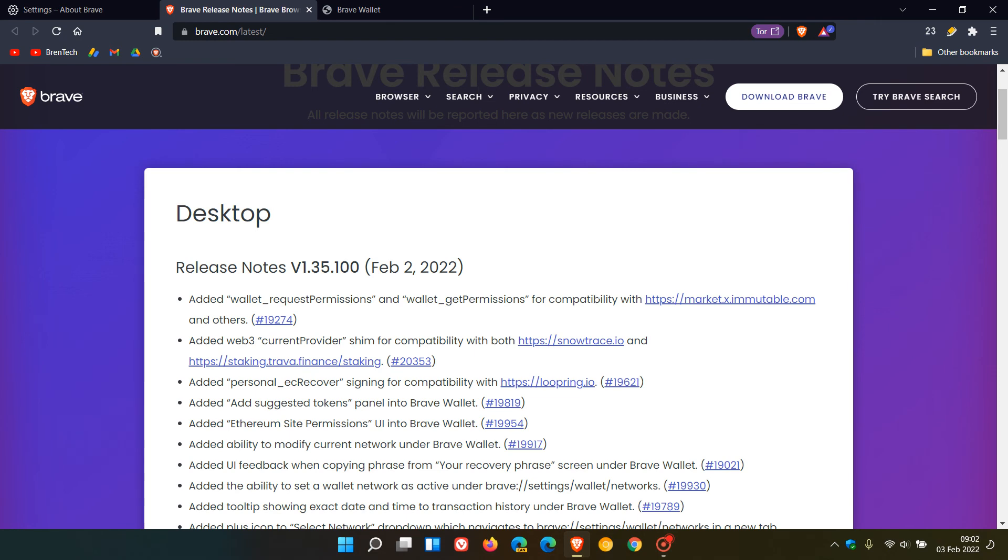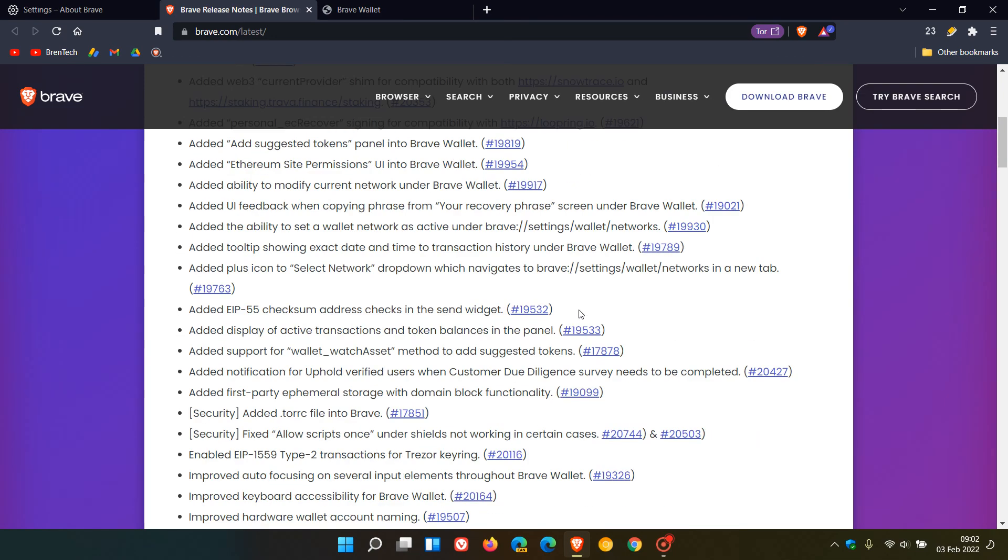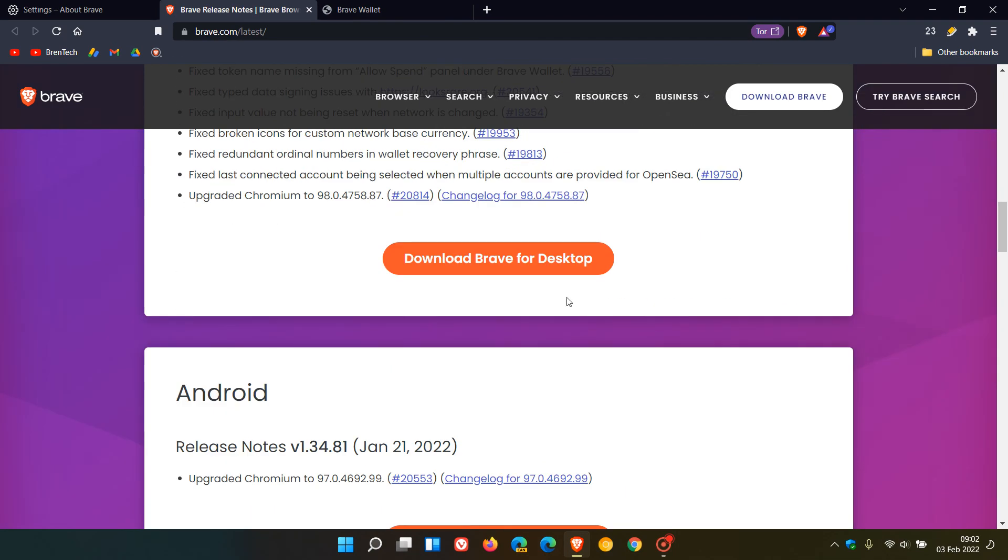To sum up, the wallet gets a lot of attention with minor add-ons, security fixes, improvements, and bug fixes. Most importantly, there's an upgrade to the latest Chromium version, which carries 27 security fixes.